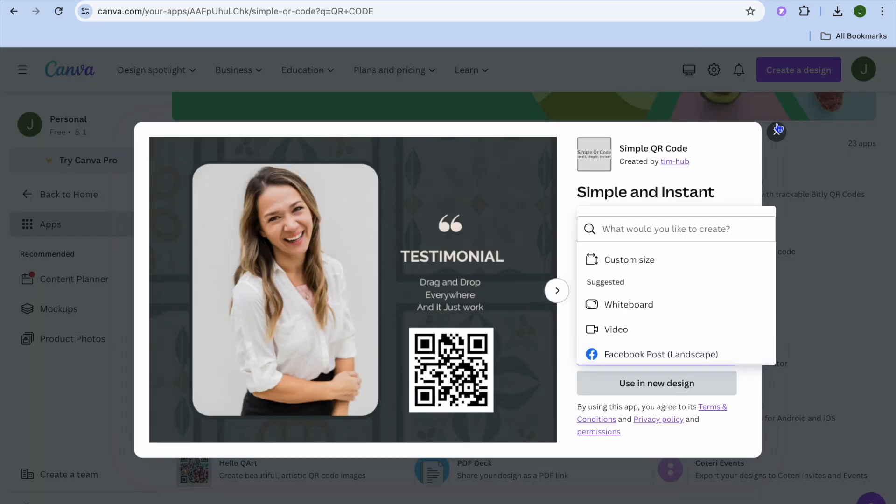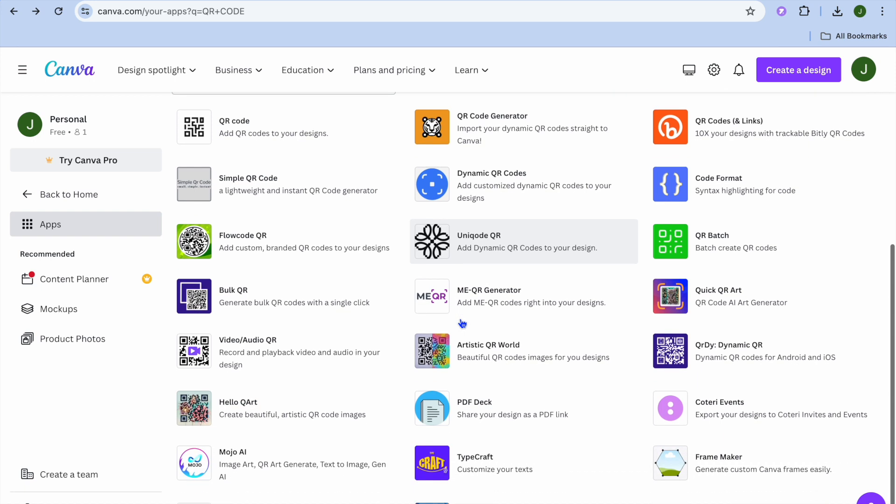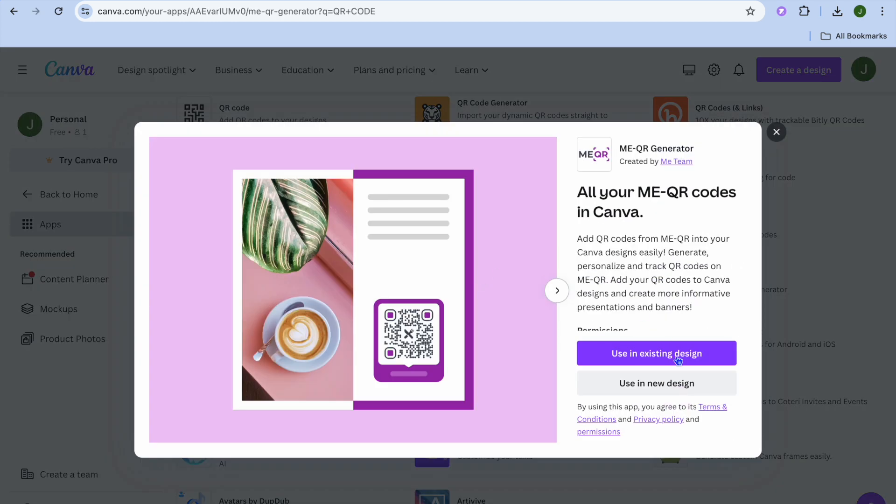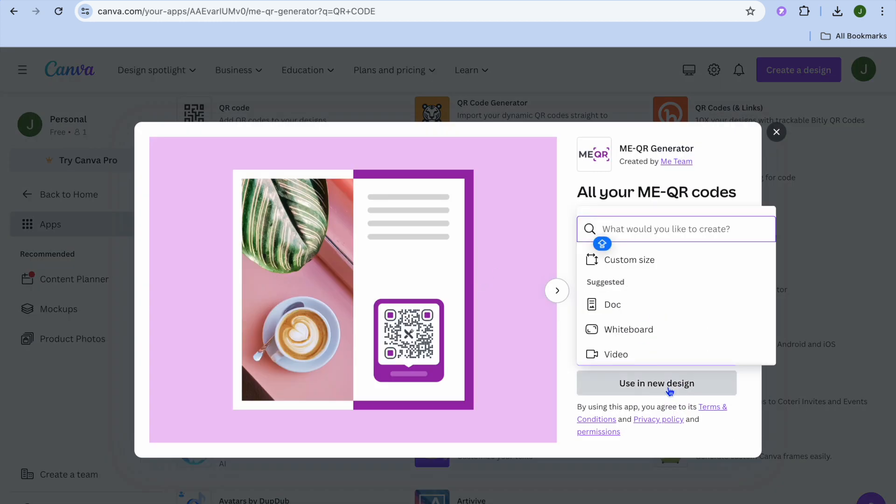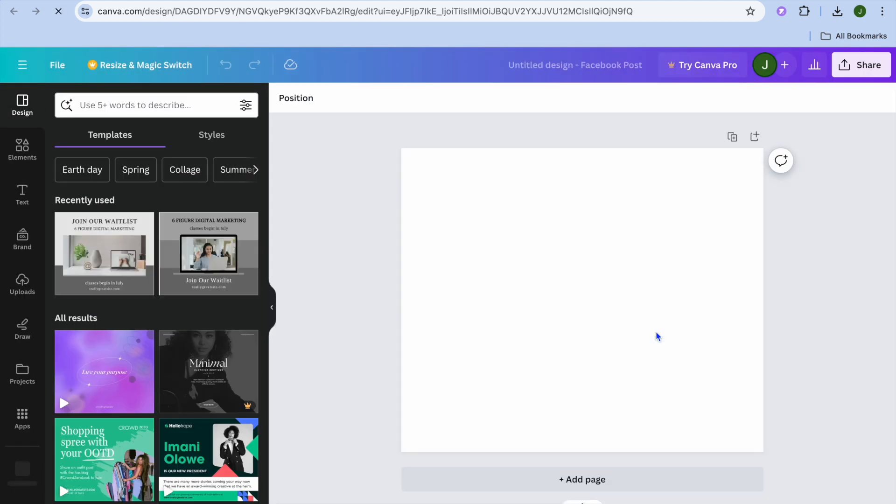What I would recommend is going back and choosing from any of these other apps. One of my favorite apps to use is Me QR Generator. I'll tap on Use in New Design and select Facebook Post.